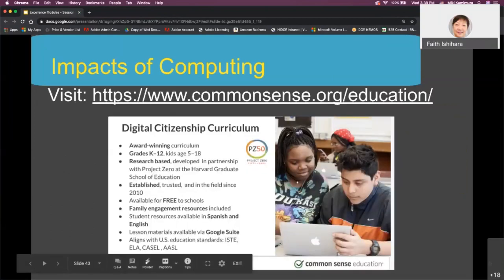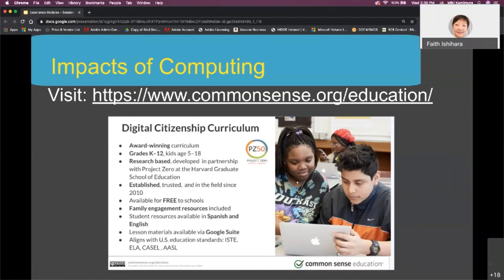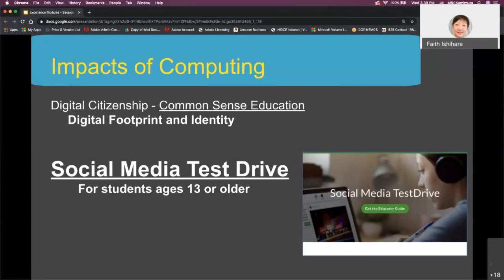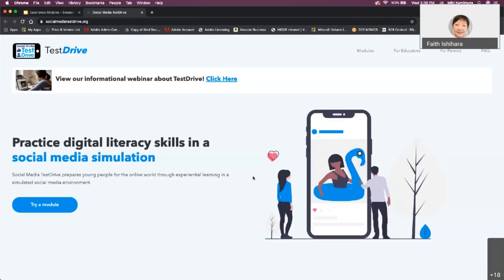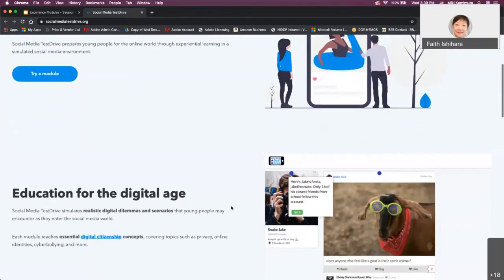From the video: 'I was surprised how many students said they feel comfortable telling somebody their address online. A student left her location services on her Instagram account, and an older teen from another city was able to find her and come to our campus — a really scary situation.' Students were clueless about what not to share online, such as their date of birth or their parent's name. How can we teach our students to have empathy for others while being safe and responsible digital citizens? Common Sense Education may be one solution, offering award-winning research-based K-12 curriculum developed with Project Zero at Harvard, trusted since 2010, and free to educators.